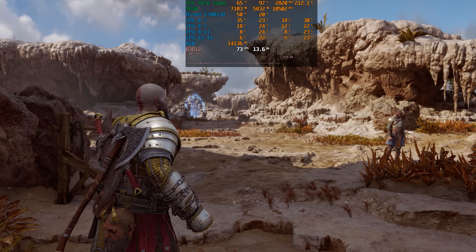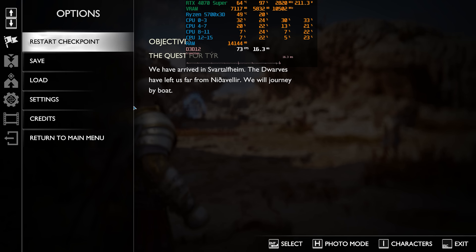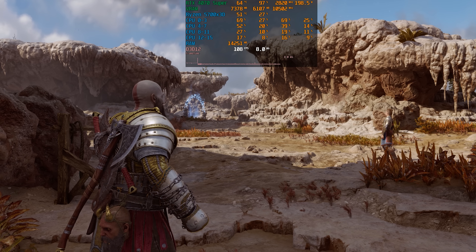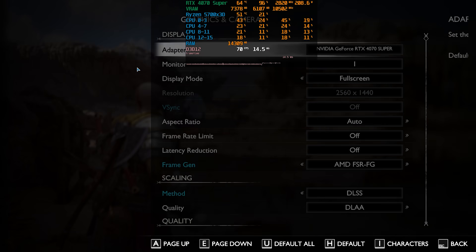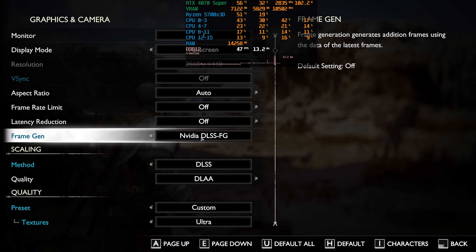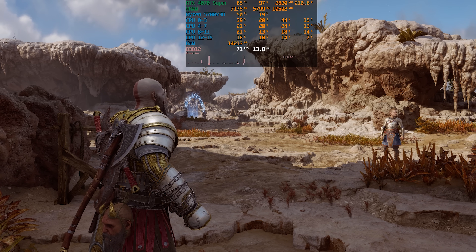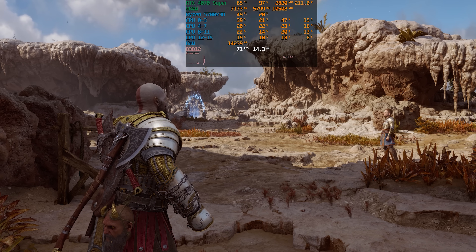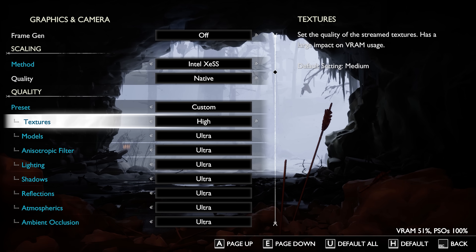It seems like DLSS frame generation is currently not functioning properly. Without frame gen I'm getting around 73 fps; enabling FSR frame gen jumps performance to 107 fps, but enabling DLSS frame gen drops the frame rate back to 71 fps. So right now, DLSS frame generation is broken and does not work.